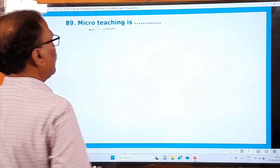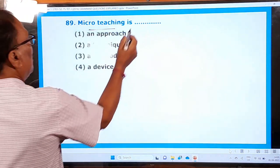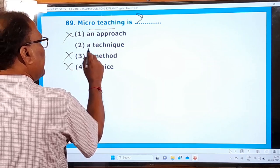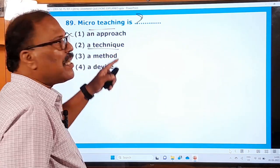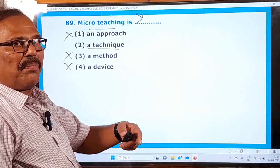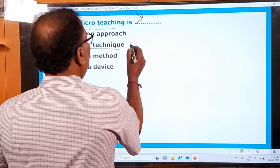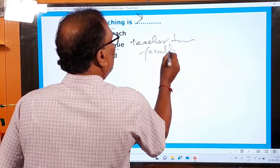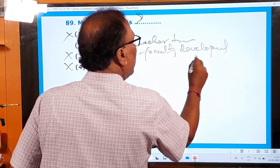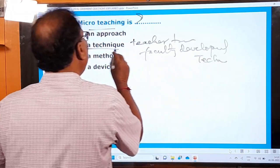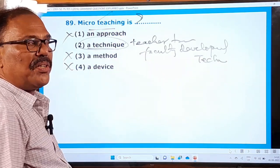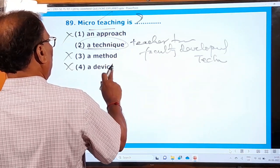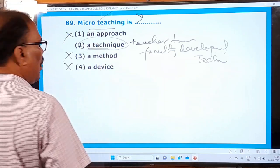Question 89: 'Micro-teaching is...' Options: an approach, a method, a device, a technique. Micro-teaching is a teacher-training, faculty-developmental technique. It is not an approach, not a method, not a device. It is a technique — a teacher-training technique.